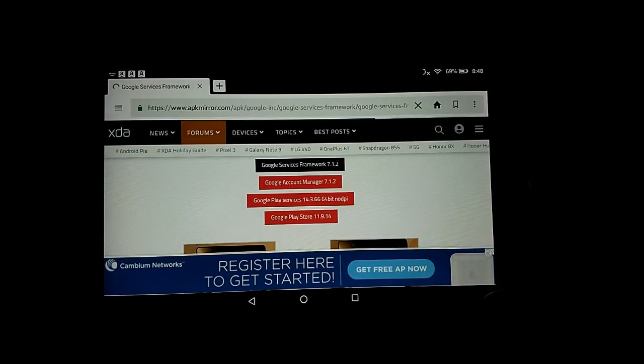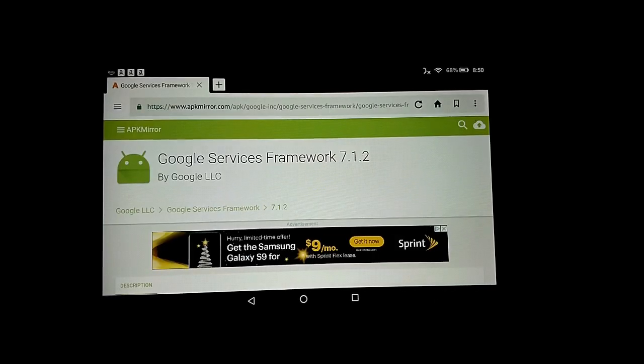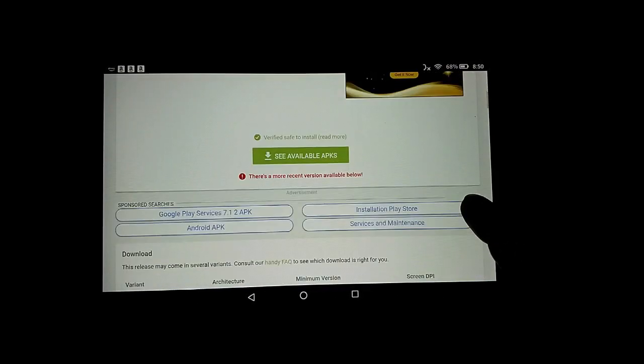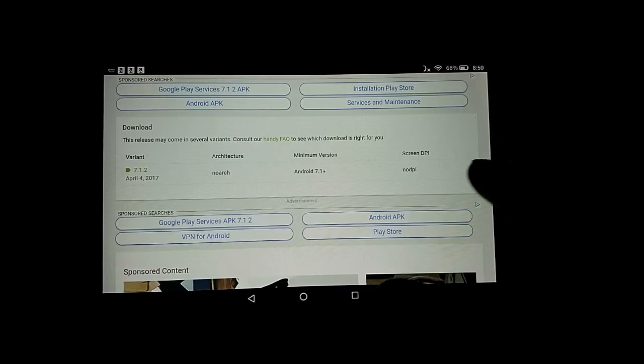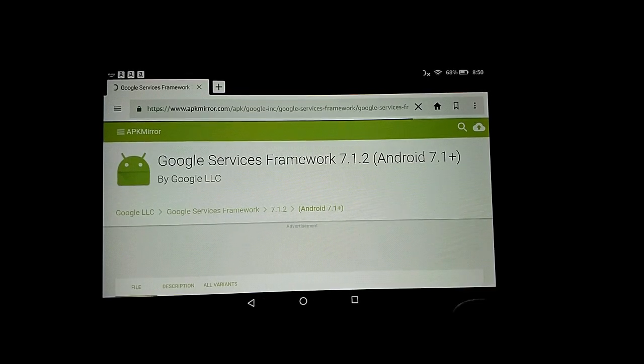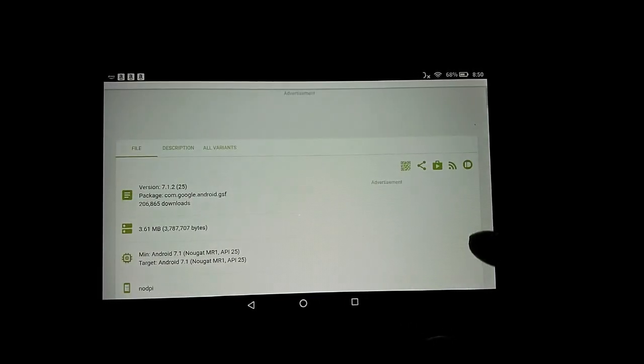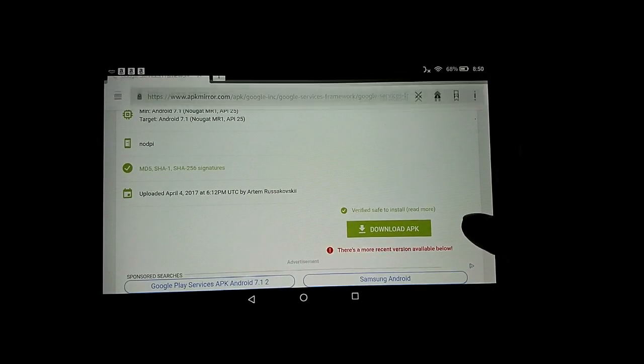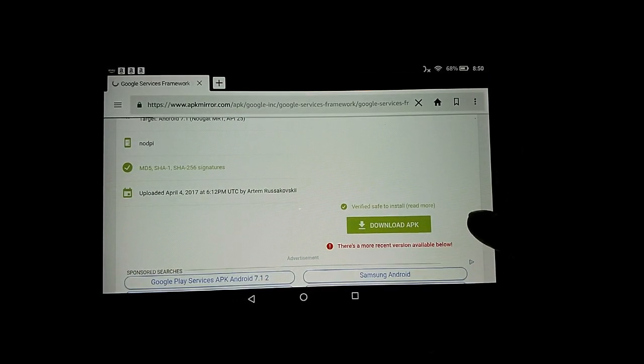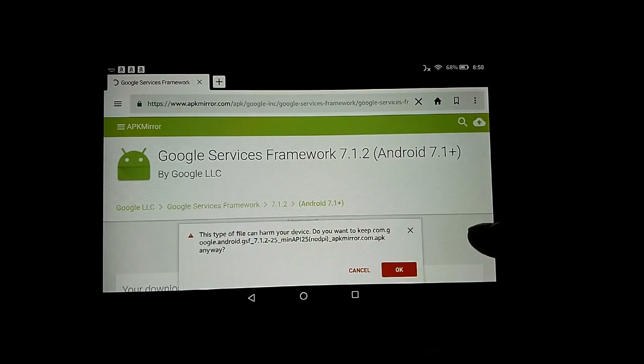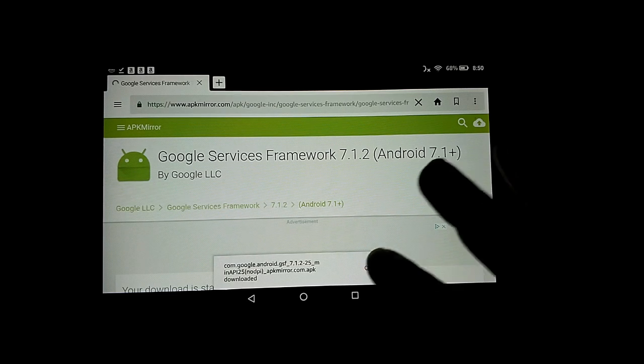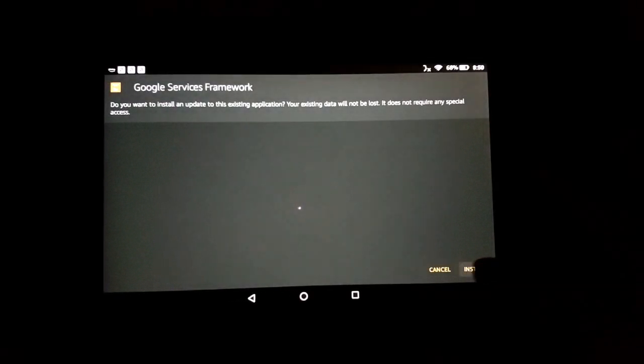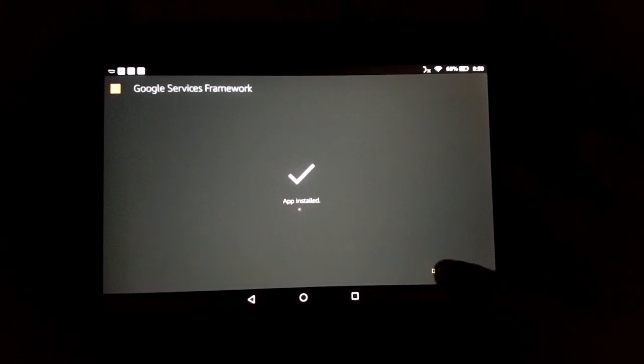Start with the first one. We'll download this one. Download APK. Now we can open it, install, and done.